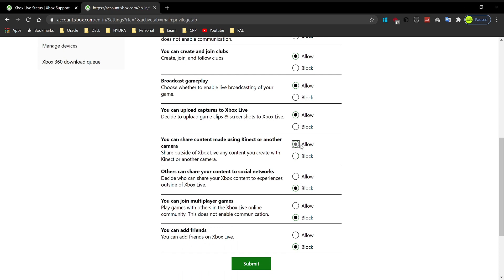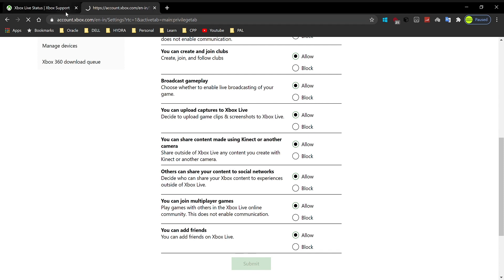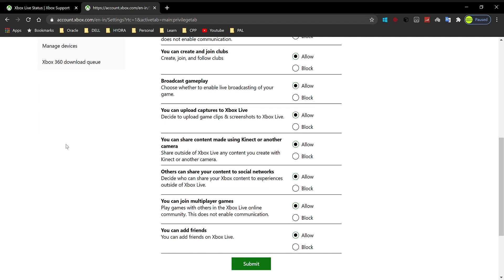After you complete ticking allow or block to whichever you want, just hit submit. After you hit submit, just wait for some time. Don't close this page—it's going to refresh, and once it refreshes, the submit button will become dark green again. And yeah, that's basically it.